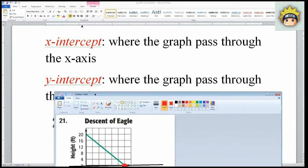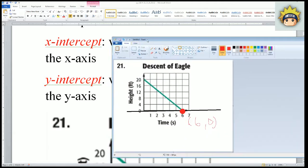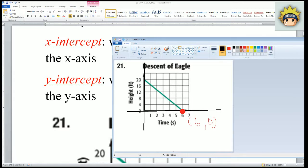The next part is where the graph passes through the y axis. The y axis is top down, right here. And where that touches is right here.